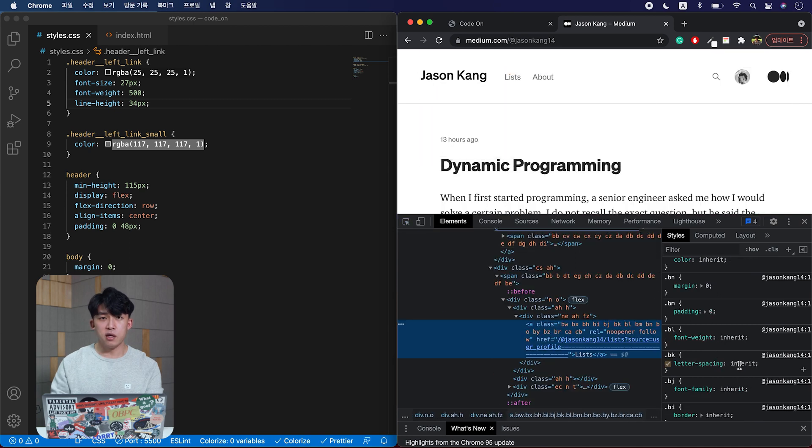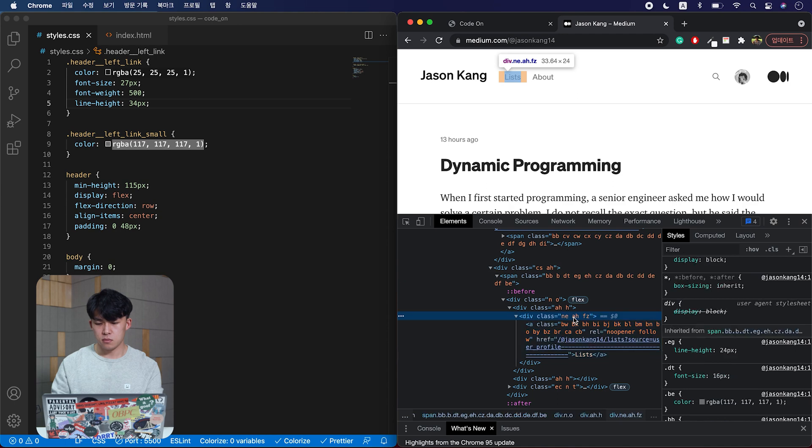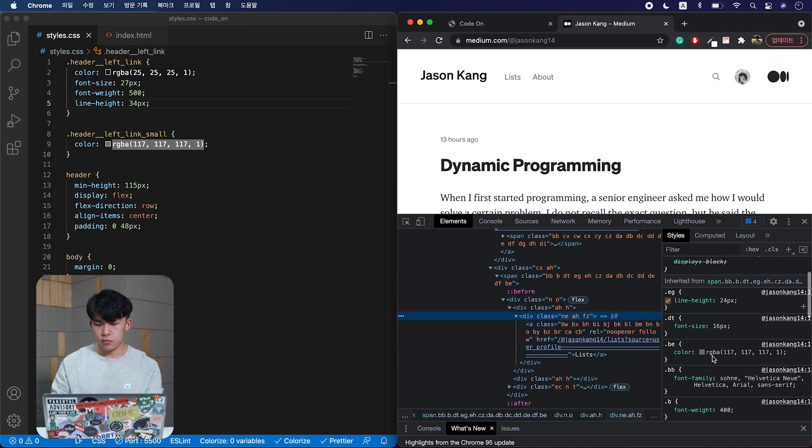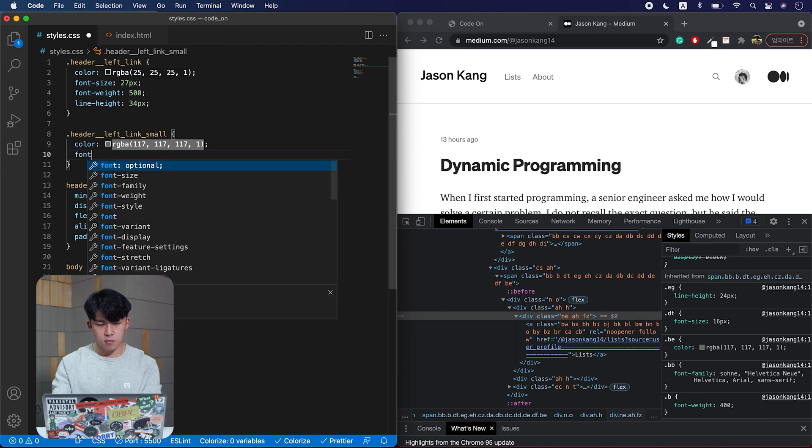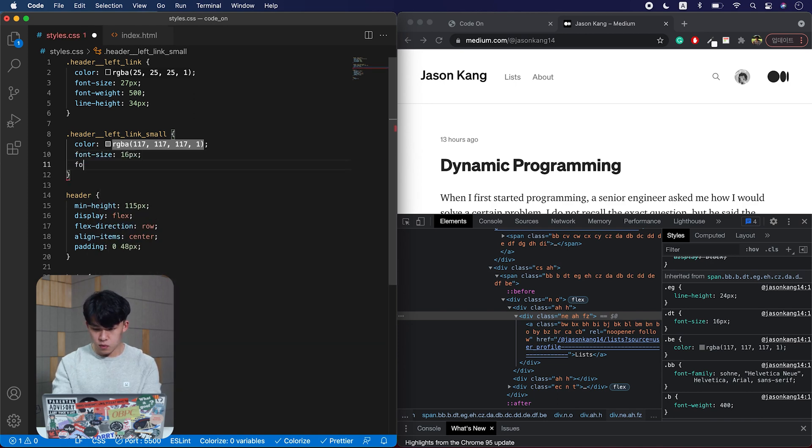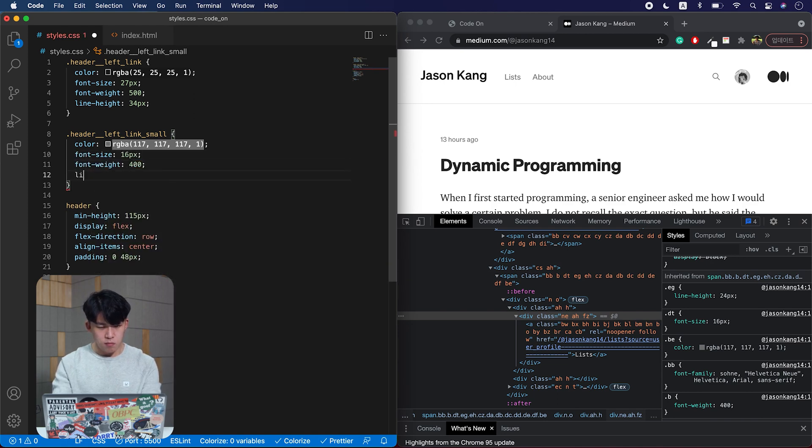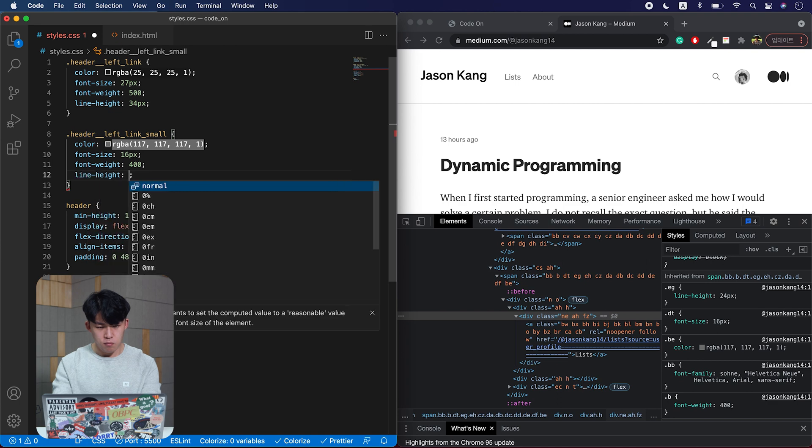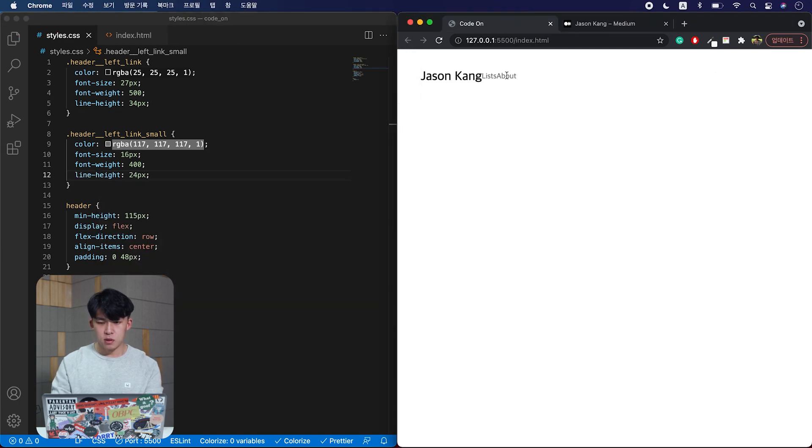It says inherit, which means it's going to take the styles from its parent element. So let's go to the parent to check the styles. They are right here. Like that.